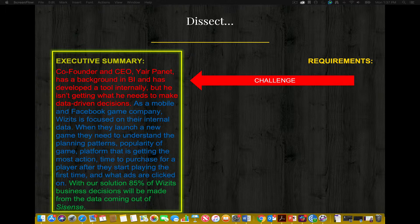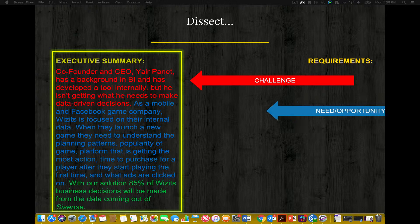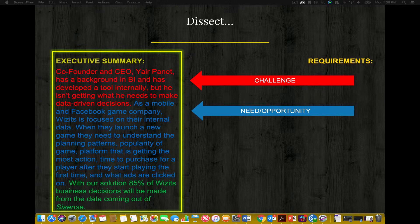Their time is limited and their attention spans may be even shorter. The second requirement is identifying the need and opportunity. As a mobile and Facebook game company, WISIT's is focused on their internal data. When they launch a new game, they need to understand the planning patterns, popularity of the game, platform that is getting the most action, time to purchase for a player after they start playing, and what ads are clicked on. Do not hesitate to use the word 'need' — without a need to solve a problem, a solution proposal is not necessary or well received. The opportunity is unveiling a business intelligence solution to meet the need and ultimately solve the challenge.